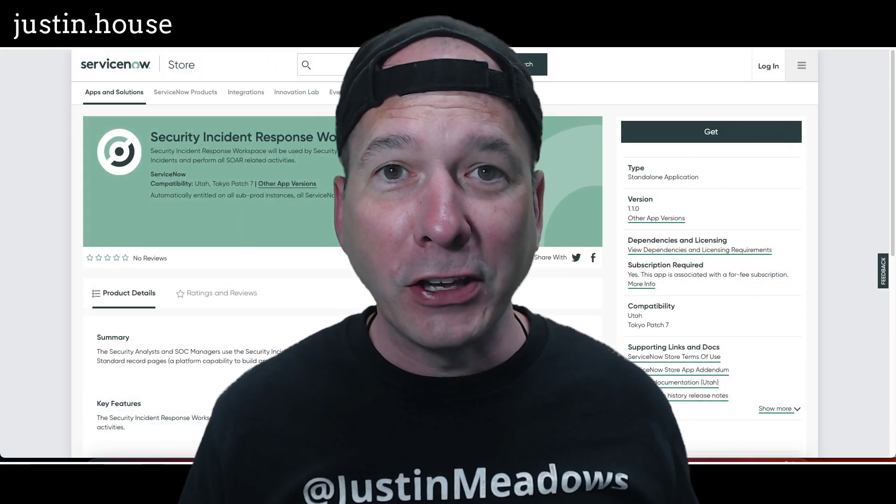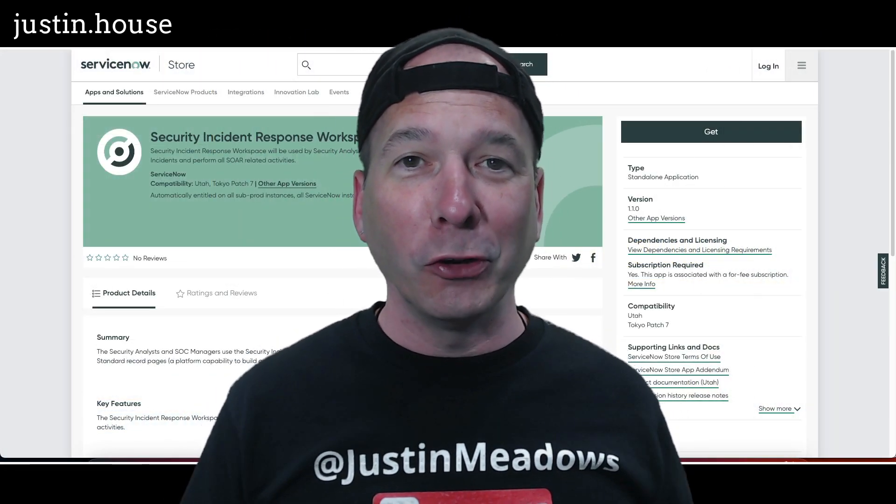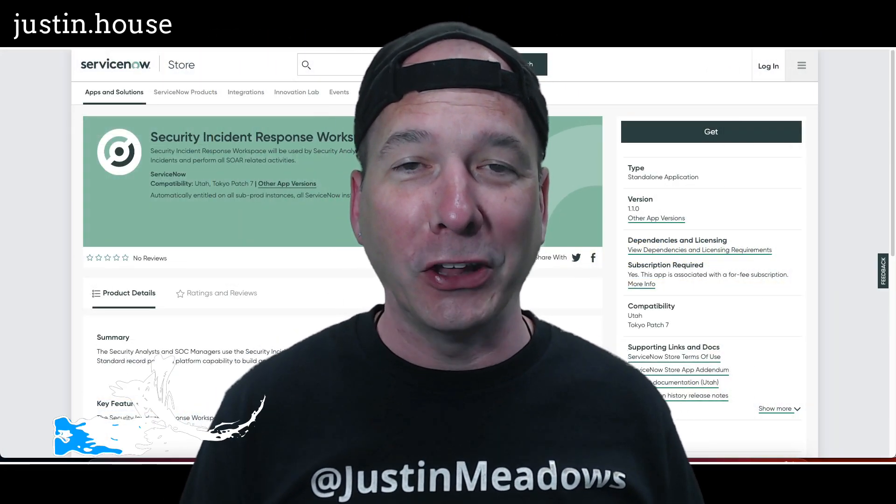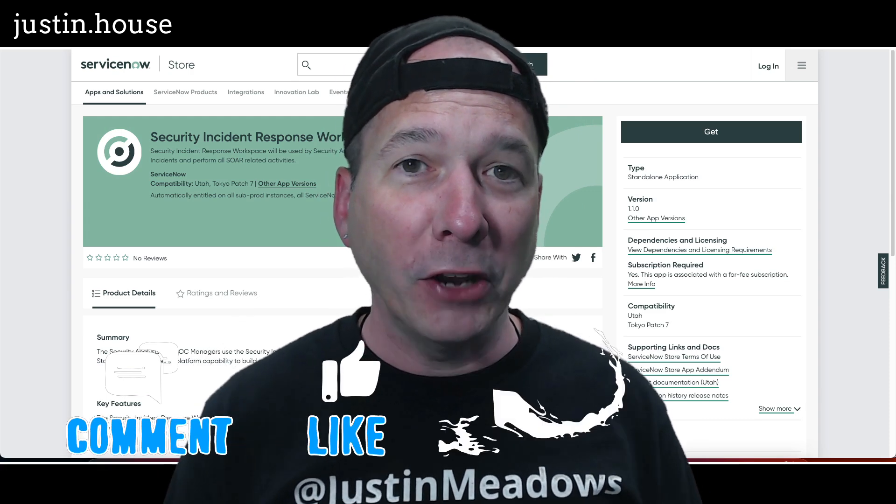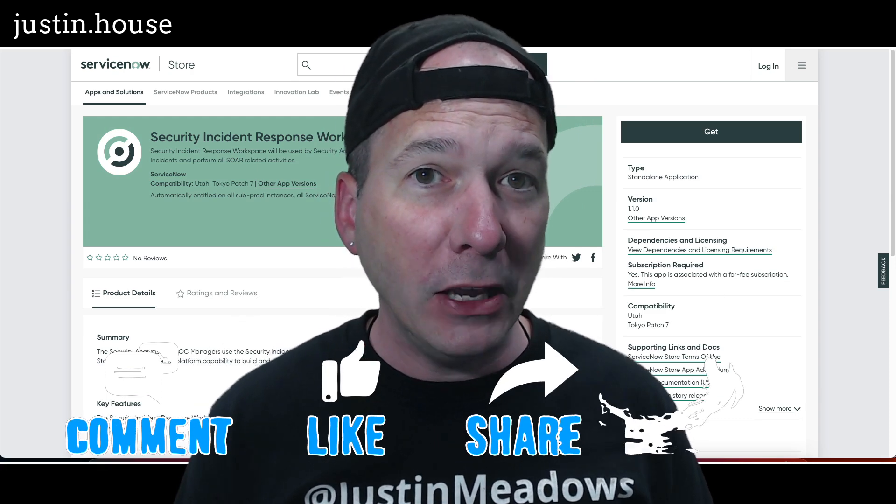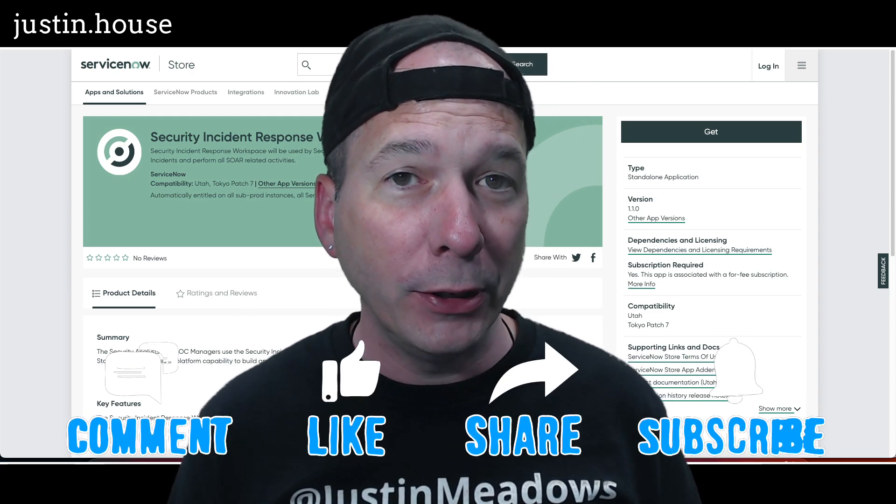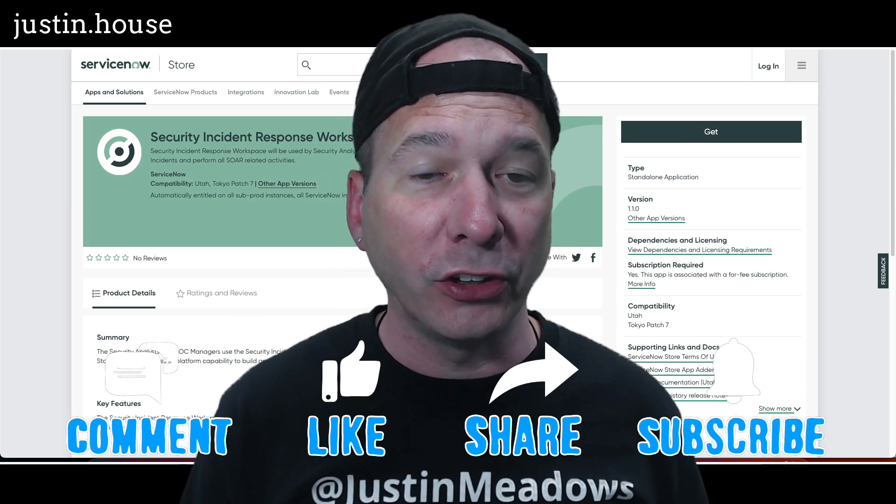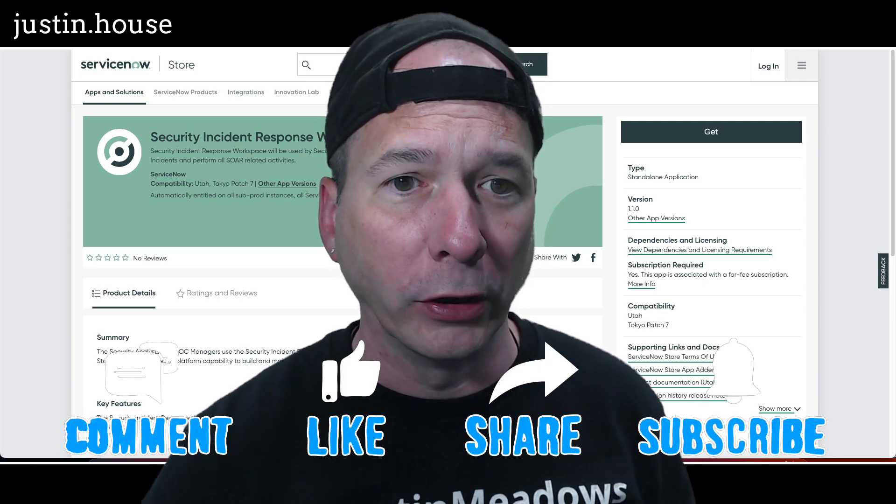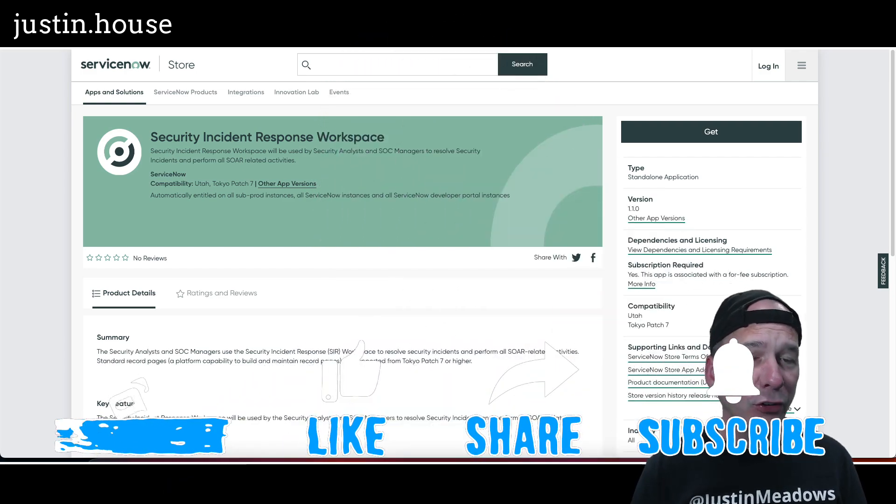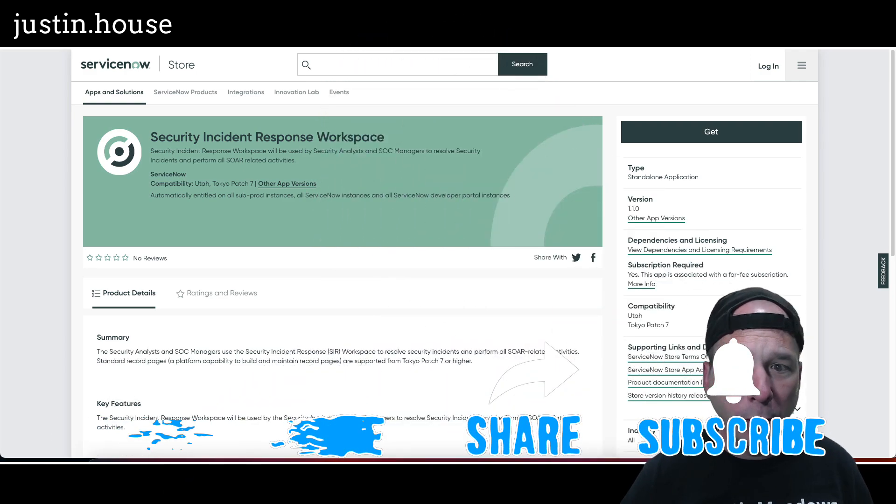Hey everyone, it's Justin. Thank you for watching and welcome to my house—that's Justin's house. In this video, I want to talk to you about the May 2023 updates to Security Incident Response Workspace.